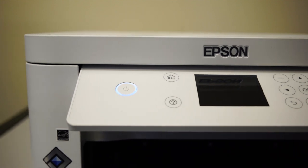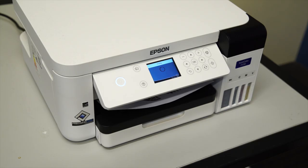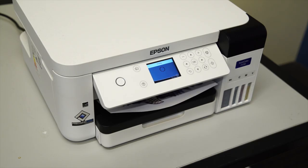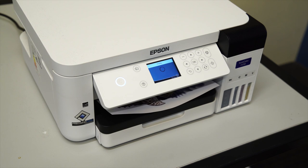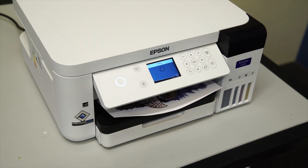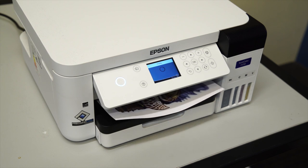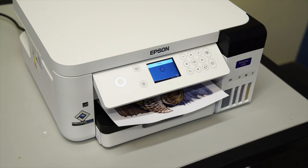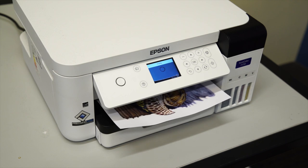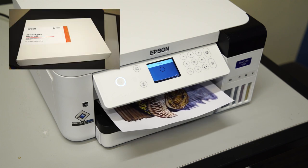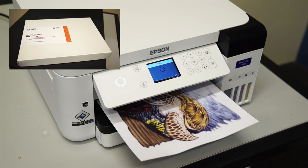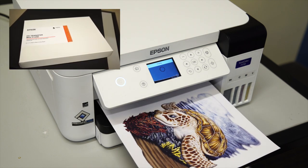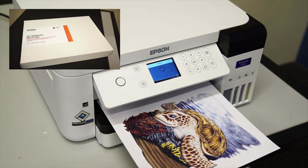First, you'll need a sublimation printer. Today we'll be using the Epson F170. Find an image you'd like to print and print it onto the sublimation paper of your choice. Here we're using the Epson dye sublimation paper.